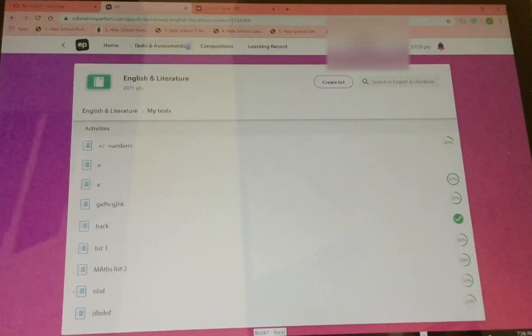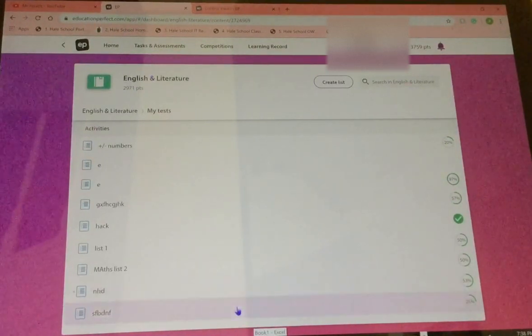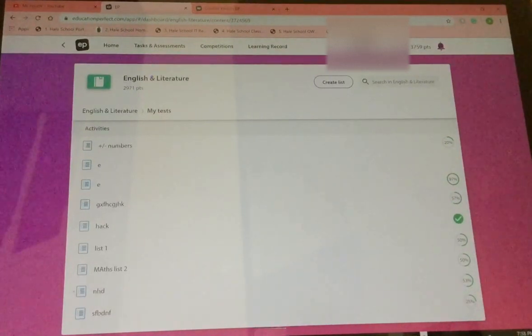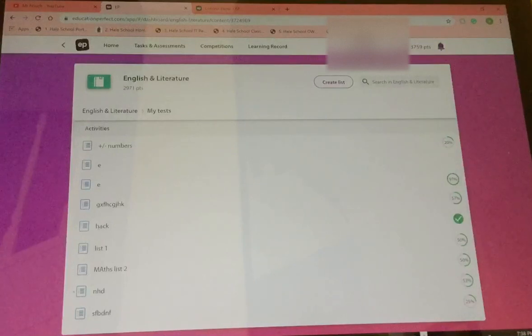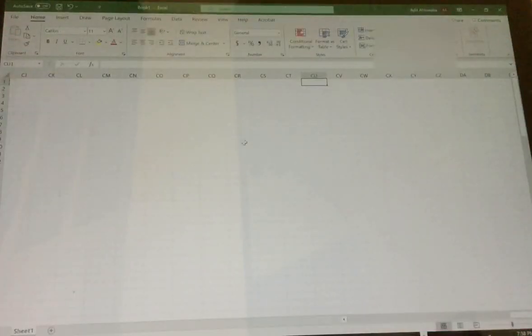First, you open up Education Perfect. Then, once you've opened that up, you go into Excel.